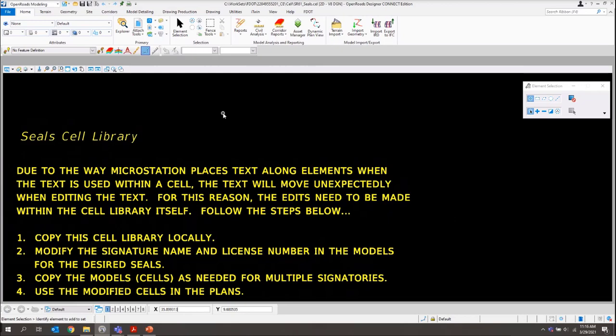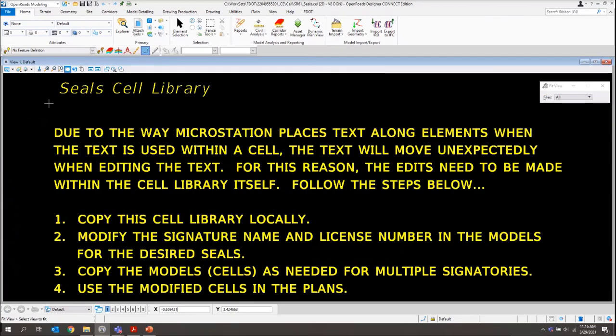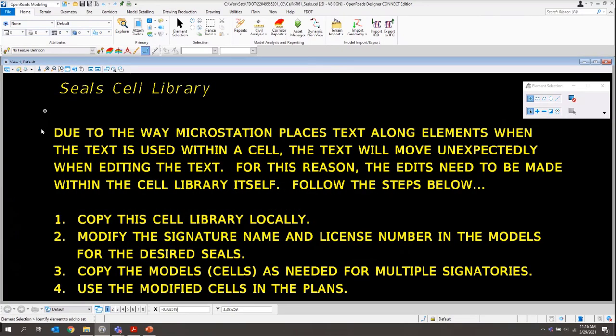Once we first launch it, I'll just do a fit view here. There are some instructions on how to use this library. Basically, it's just because of the way MicroStation handles text along alignments.